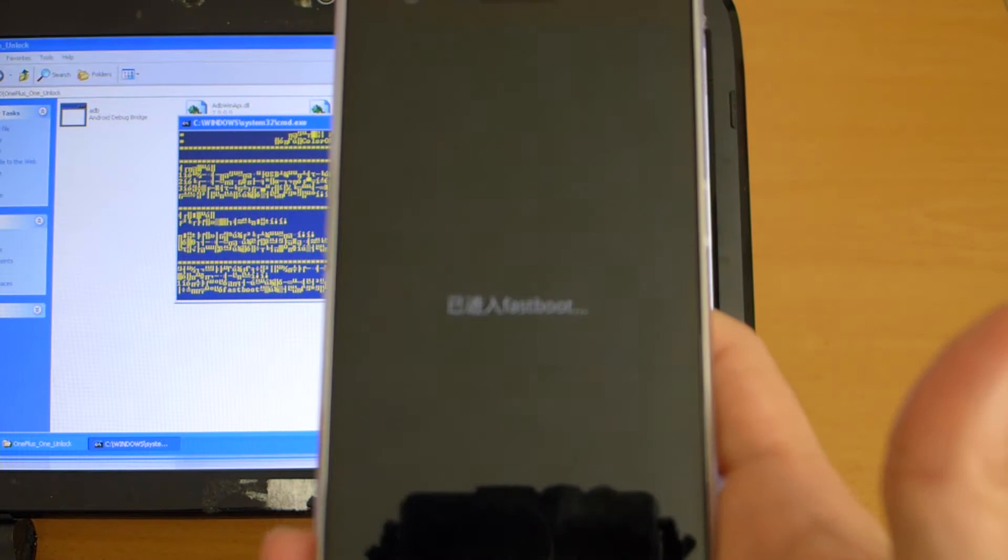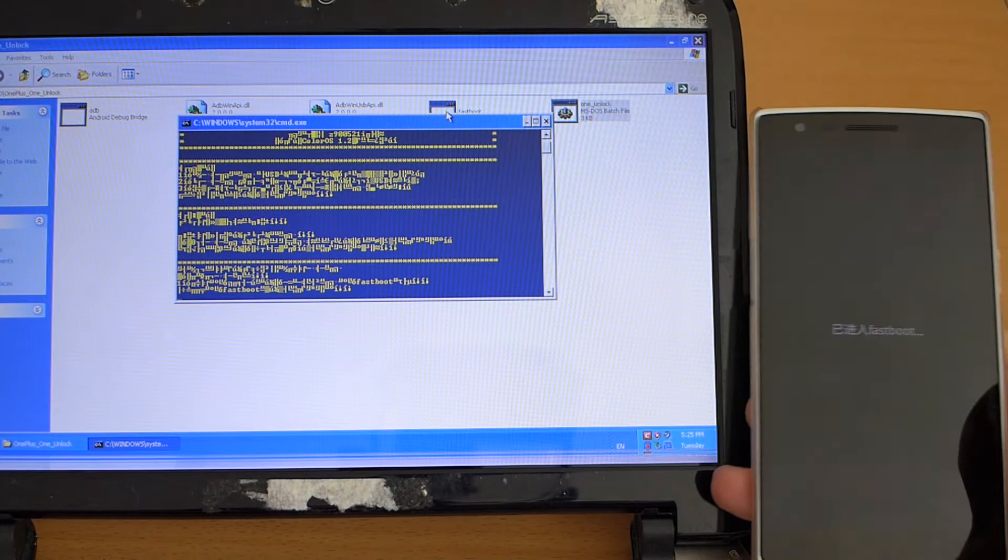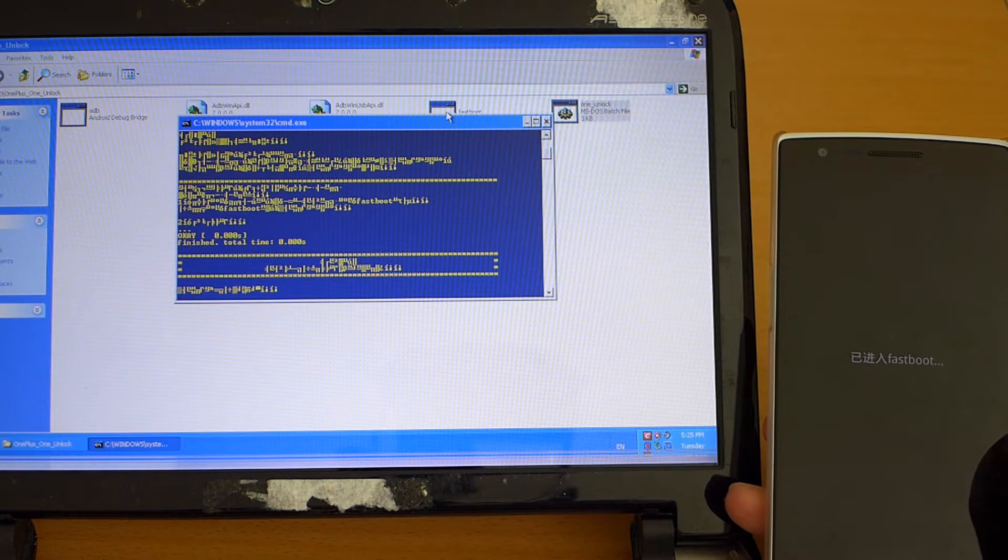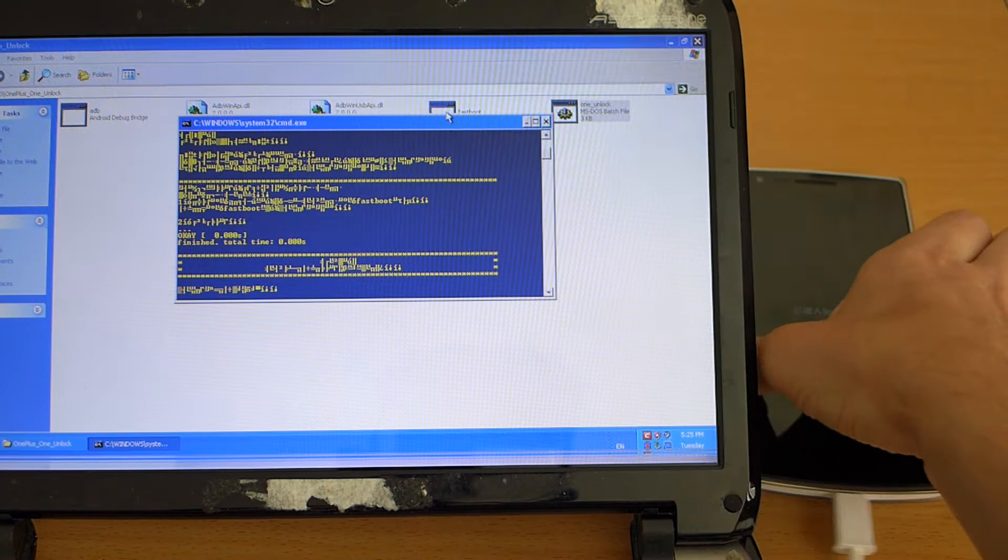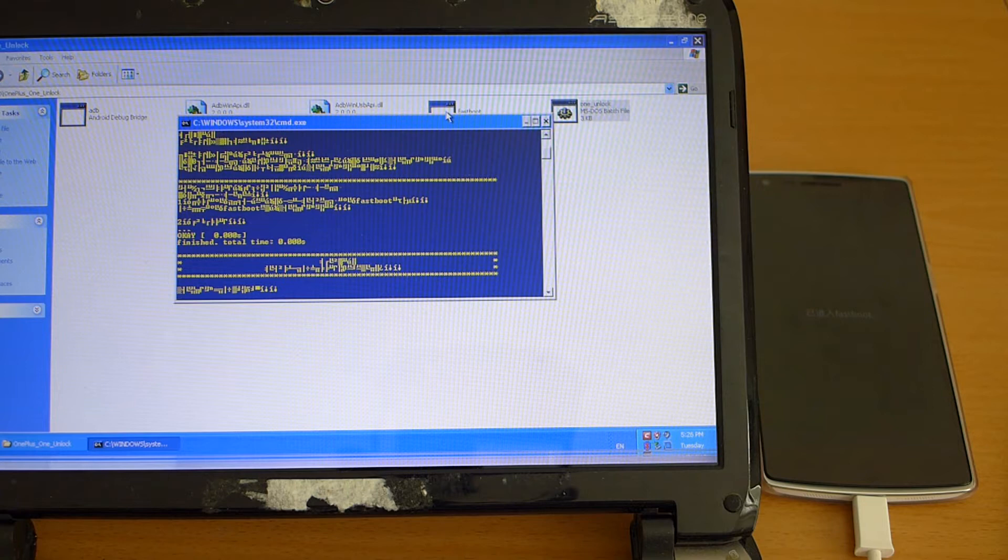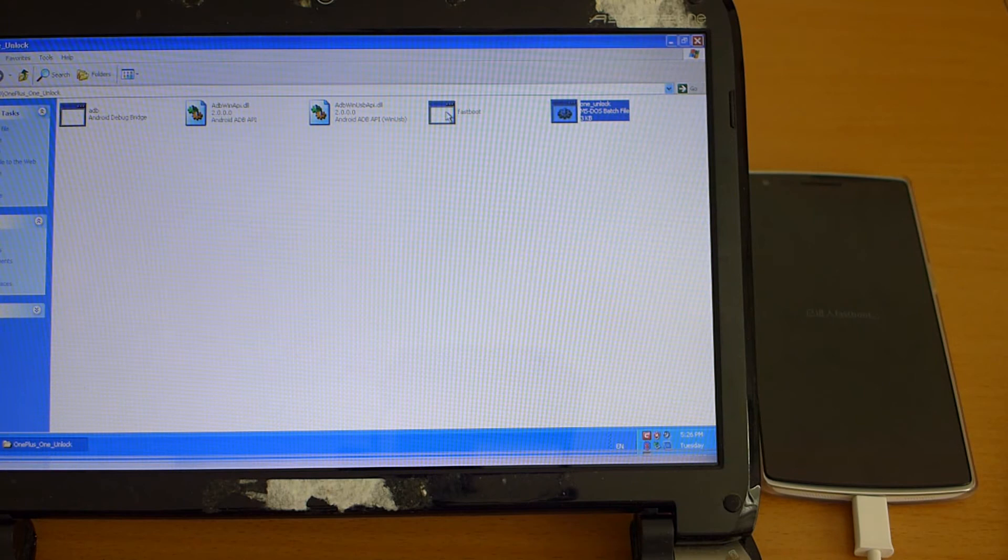And once this is done we hit any key on the computer again. So it's all finished the phone will reboot into the ColorOS once more you will have to set up the phone and you will have to enable the USB debugging again and here we can just press any key to exit the script and wait for the phone to reboot into ColorOS.